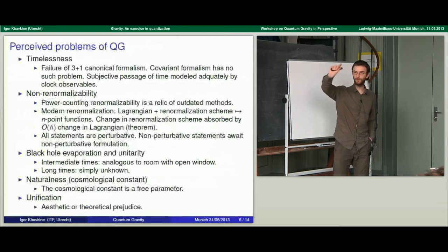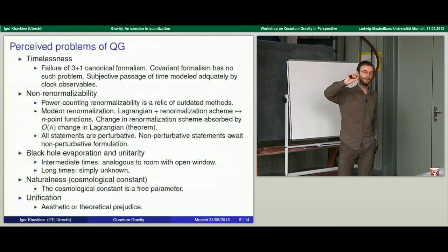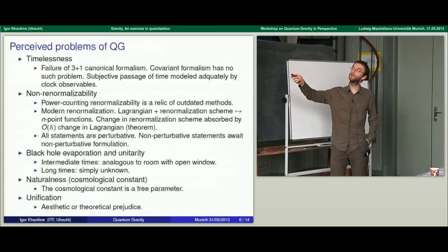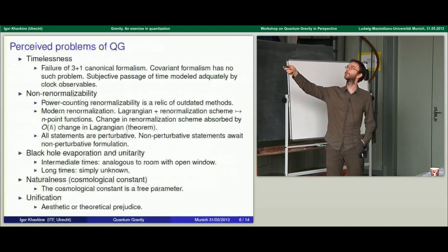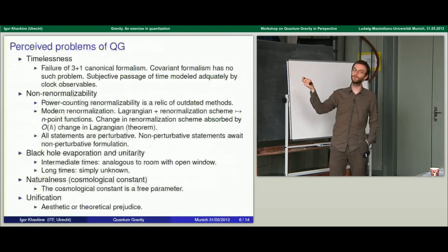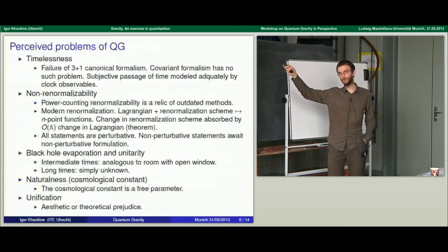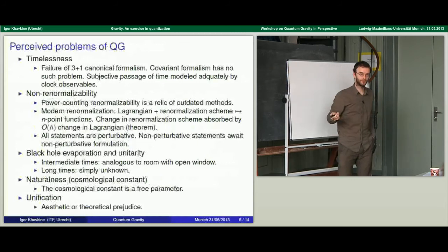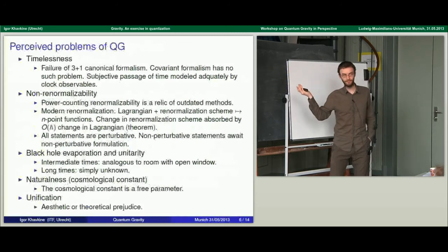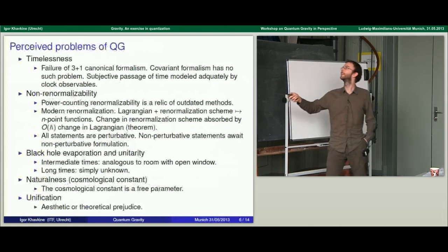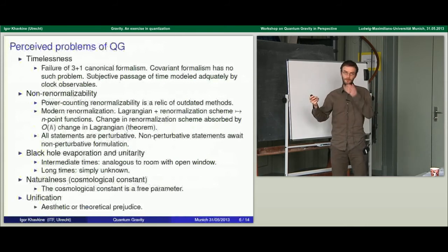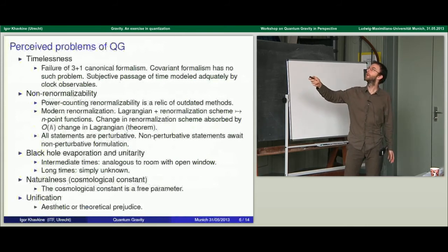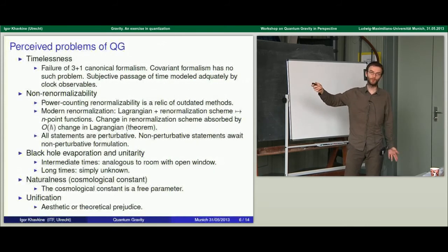People state that there's such a thing called the problem of time. I would say it's not a problem, because the three-plus-one and the covariant formalisms are equivalent, and if it's not a problem in the covariant formalism, it's not a problem in three-plus-one either. If one talks about the subjective experience of the passage of time, that is very well modeled by introducing clock observables into your theory.